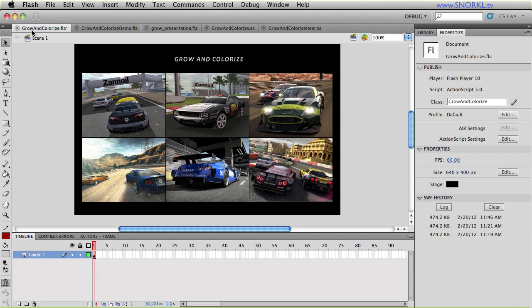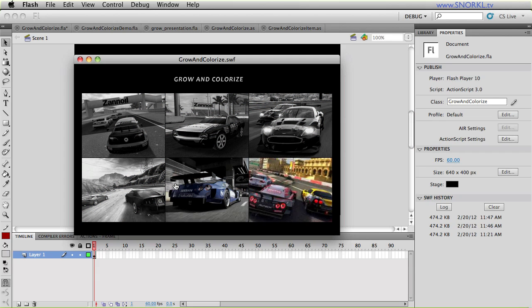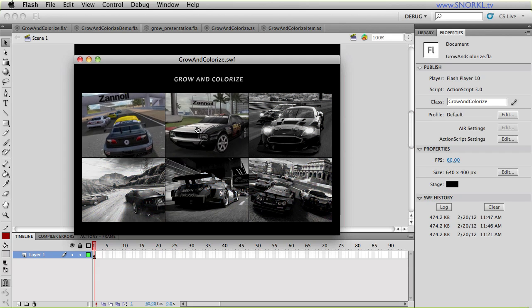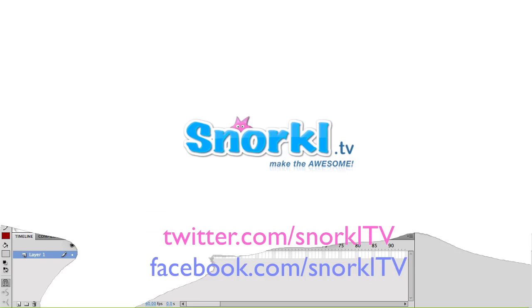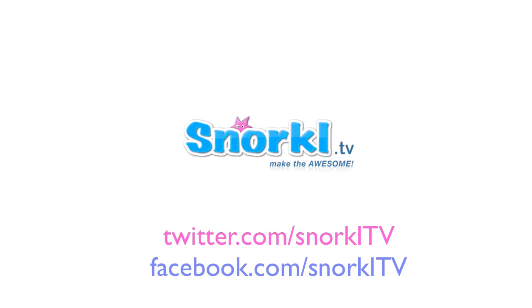So I urge you guys download these files, play around with them. And I look forward to your feedback. Hopefully you have some fun trying to implement this in your own projects.